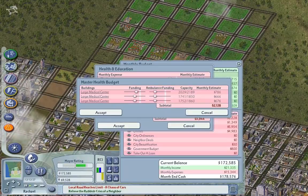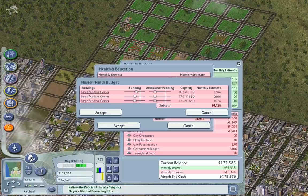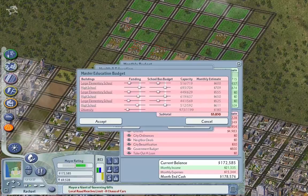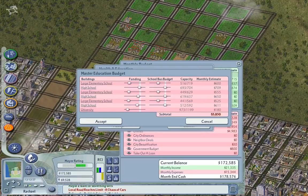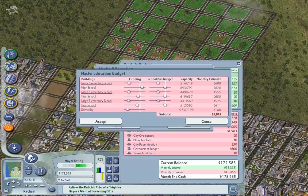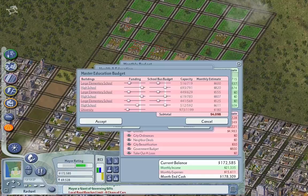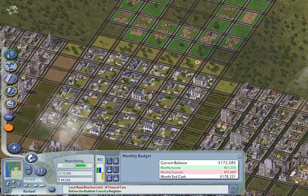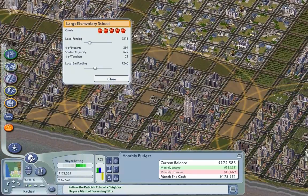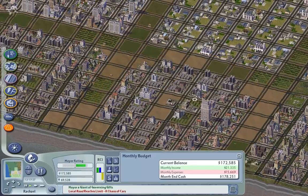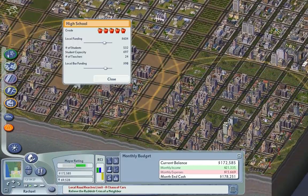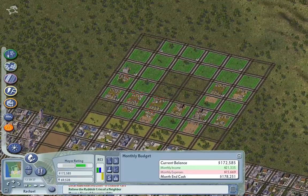Let's look at health and education — we can see the funding and capacity for those. Maybe I should use this panel. Bumping up the funding sliders. The UI is not as responsive as I would like. When you adjust the sliders you can see the changes happen immediately — how it changes the capacity — but it's just not as responsive as the other sliders. Education needs more funding too.